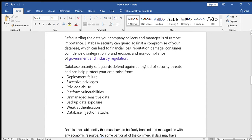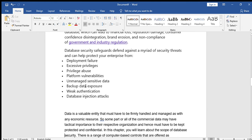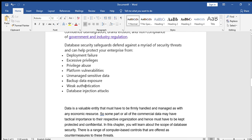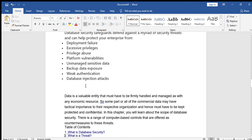Database security safeguards and defends against a myriad of security threats and can help protect your enterprise from: deployment failure, excessive privileges, privilege abuse, platform vulnerabilities, unmanaged sensitive data, backup data exposure, weak authentication, and database injection attacks. All these problems we can overcome by using database security.